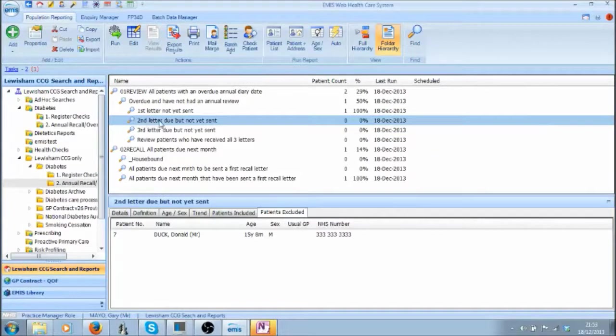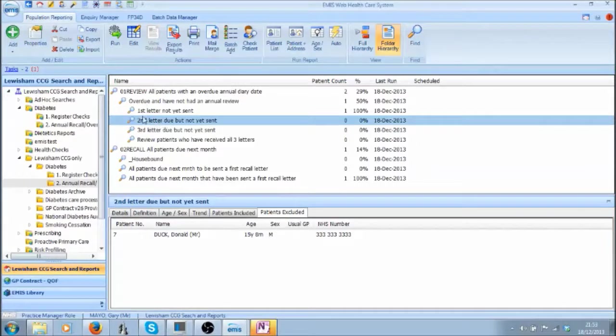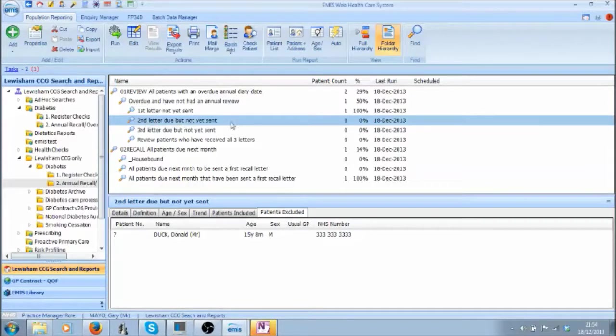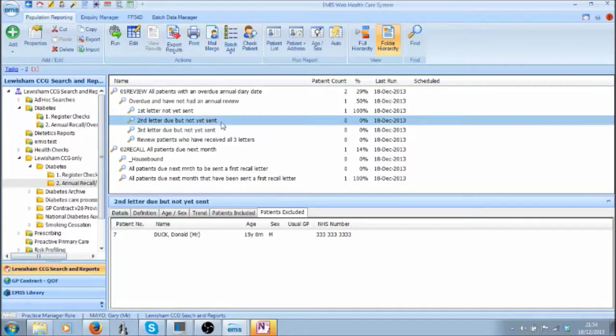Second letter due but not yet sent. This looks for any patient that has been sent a first letter more than 30 days ago but has not yet been sent a second letter. Any patients that appear here can be sent a second letter using Mail Merge. Please add the second letter sent code 90L5.